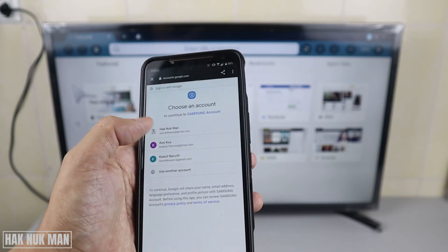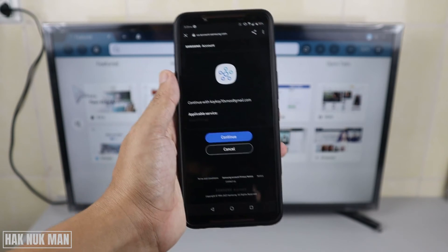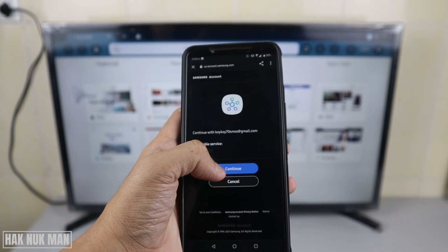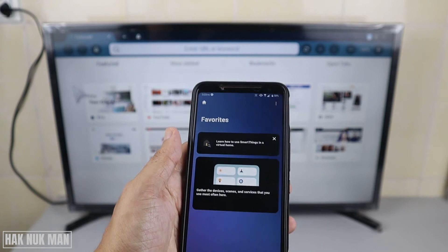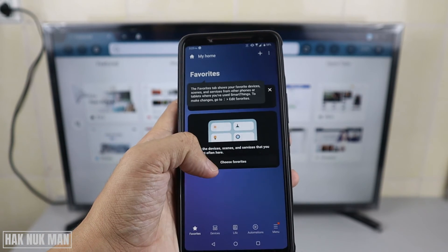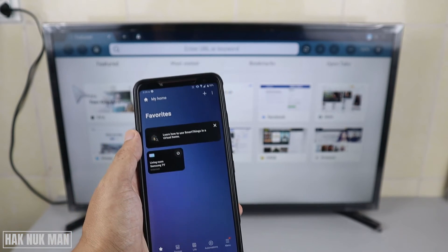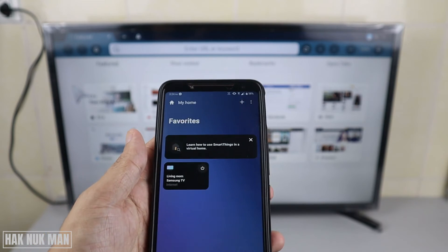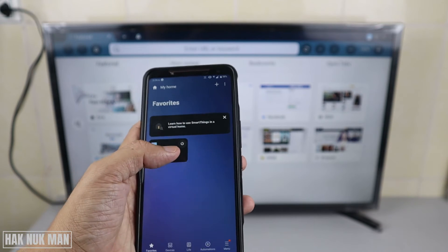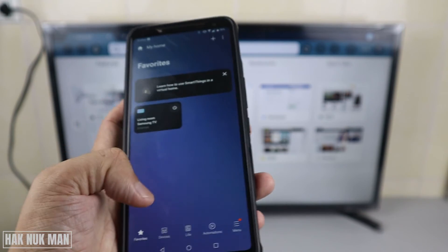Press any email from your Gmail account, then press Continue. Now you are already signed in to the app. Because I used to set up the TV with this app before, it already has the TV saved. I will delete the device and then reconnect it again.